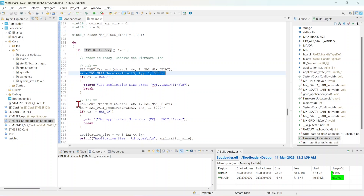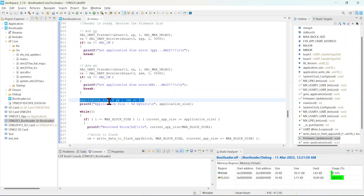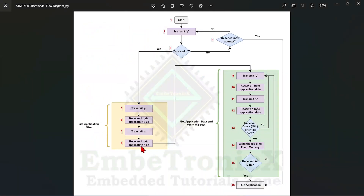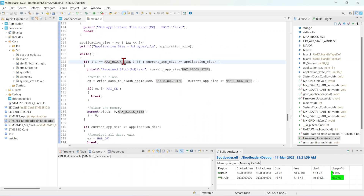As per the flowchart, it now needs to ask for the application size. It transmits 'Y' and waits for one byte from the host, then transmits 'X' and waits for another byte. Once it receives both bytes, it calculates the application size by combining them. Then we enter a while(1) loop checking for the block size — if the block size is received, it writes the data to flash memory.